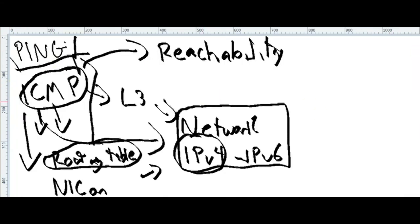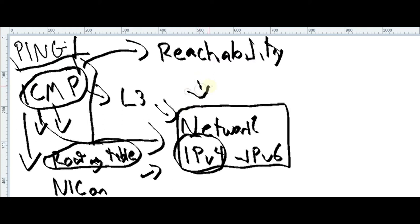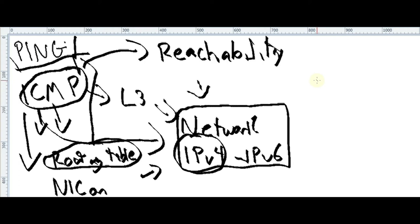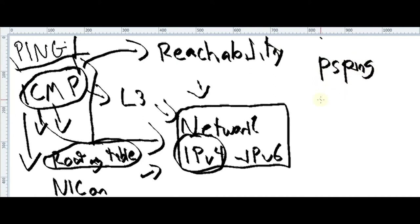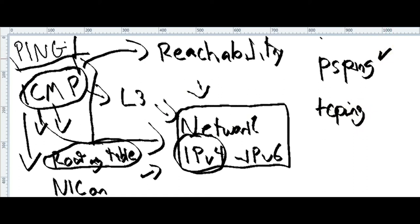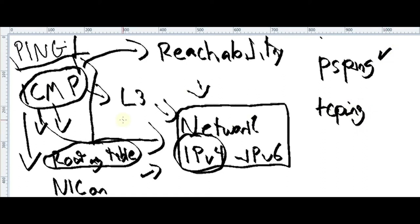We saw already what is ping, how it works, and which layer is working. So now, in the next part, I will show you some lovely tools, extra tools, about ping. This is just basic ping, then we're going to see something called PSPing and TCPing.